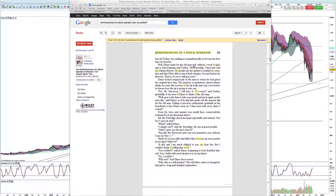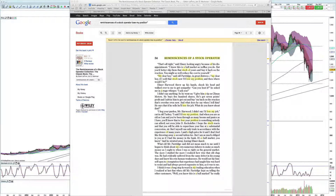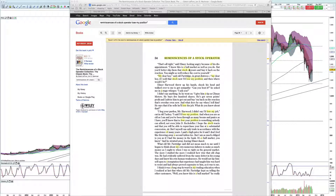'Didn't that stock go up seven points in ten days?' Elmer pressed. 'It did, and I am much obliged to you, but I couldn't think of selling that stock,' said Partridge. 'Why not?' asked Elmer. 'Why — this is a bull market,' the old fellow said, as though he had given a long detailed explanation. 'I know this is a bull market,' said Elmer, 'but you'd better slip out of that stock and buy it back on the reaction.' 'My dear boy,' said old Partridge, 'if I sold the stock now I'd lose my position.'